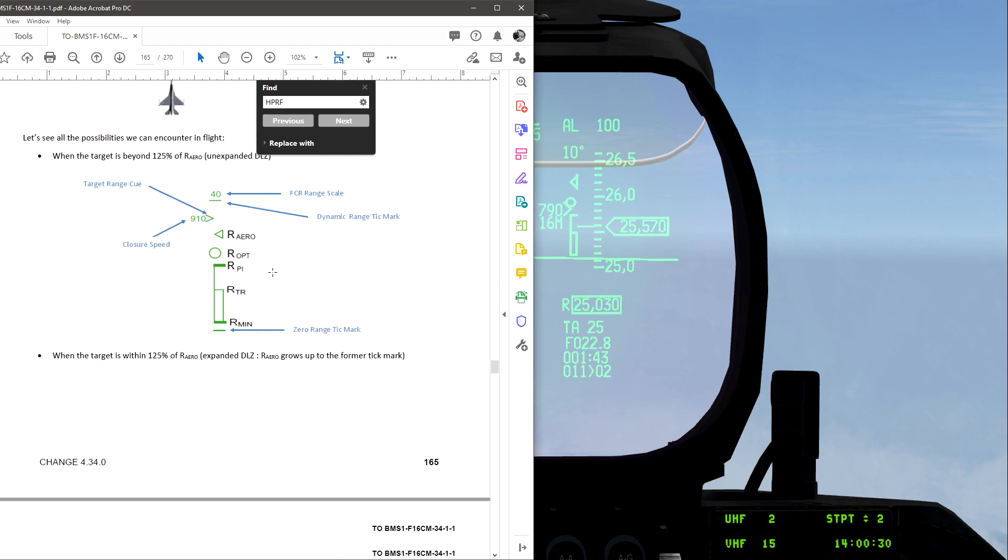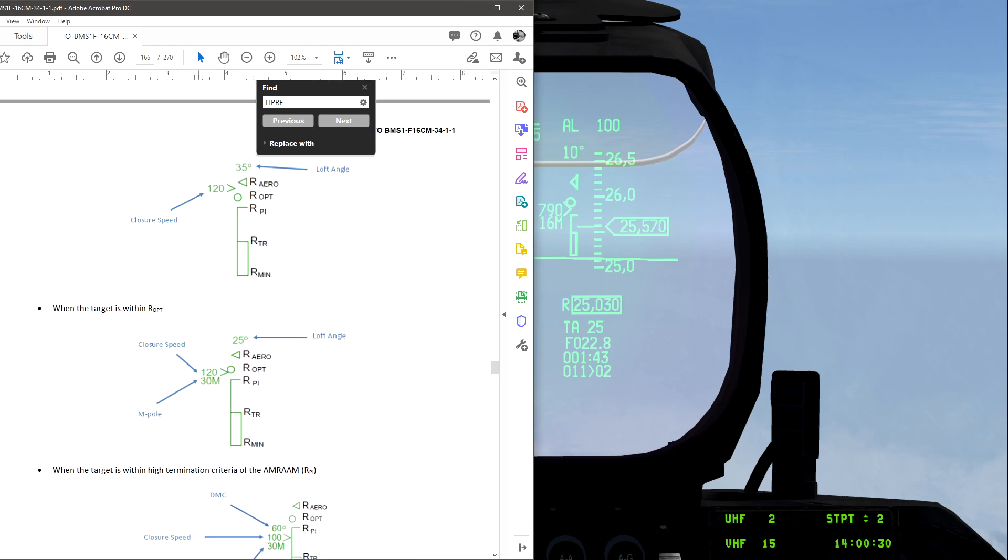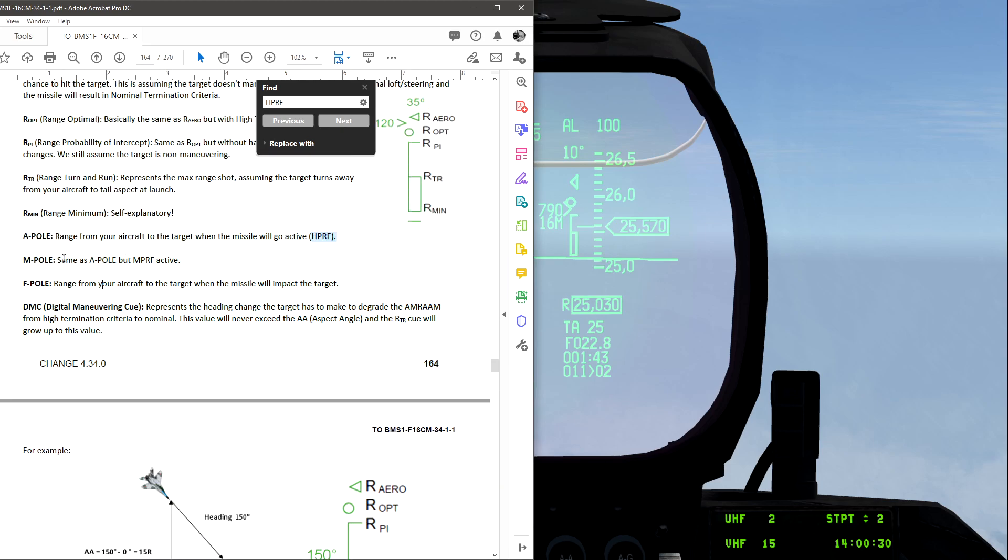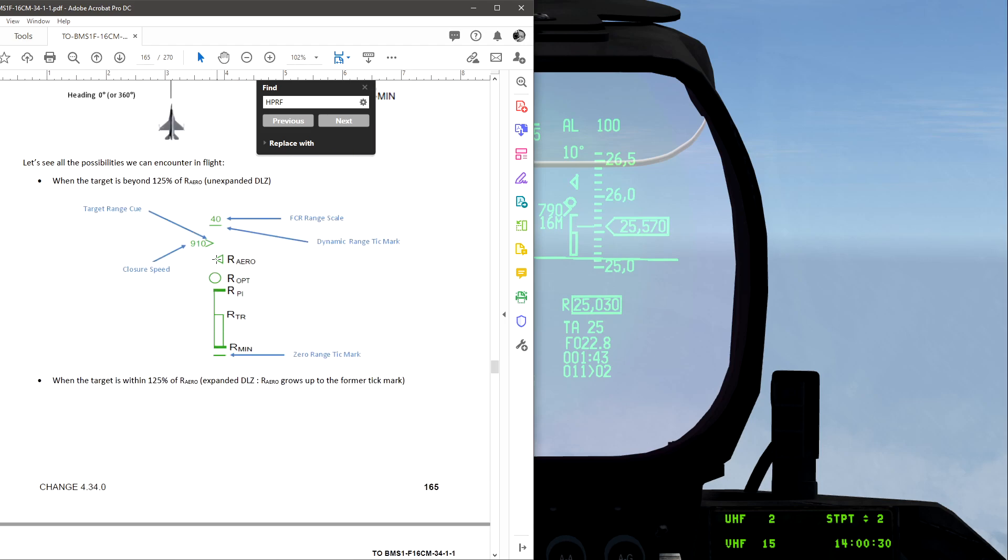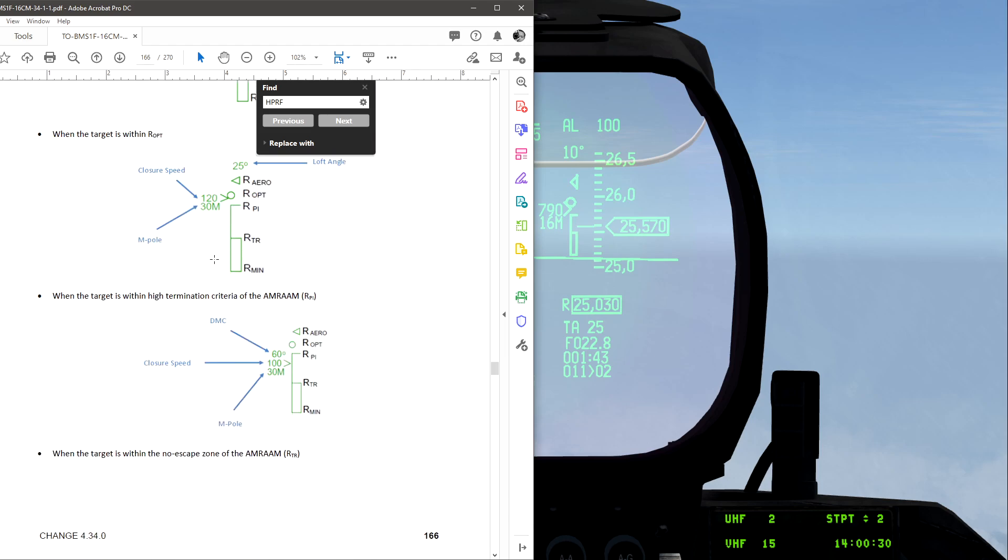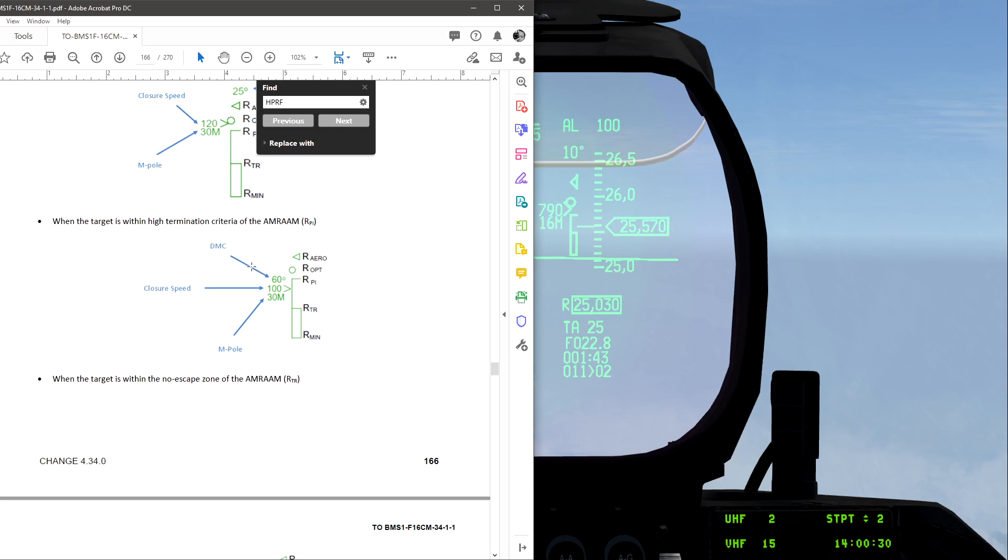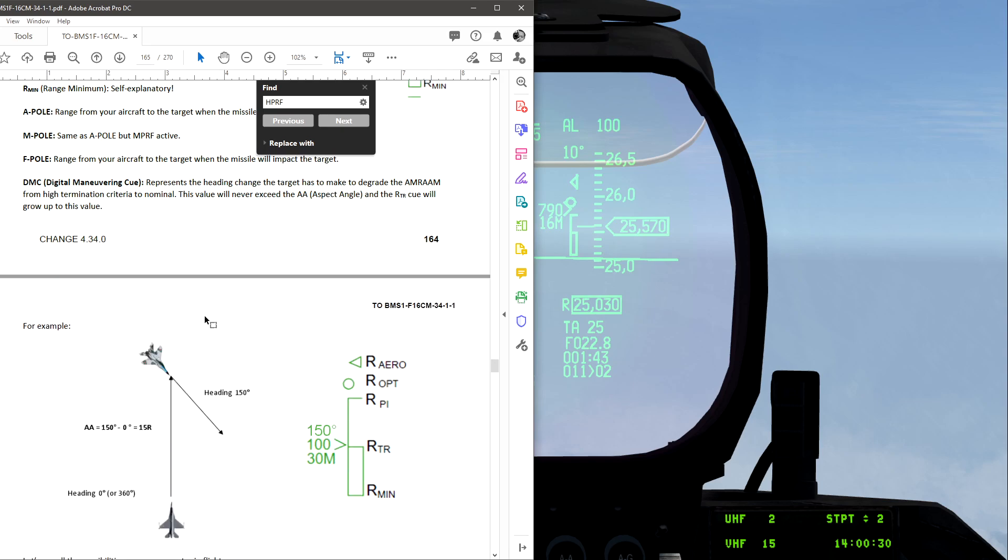Go down here. Talk about the same thing, closure speed, closure speed, MPOL. As I said, MPOL is the same as APOL, but MPRF active. So range from your aircraft to the target when the missile will go active. So MPOL is the range from your aircraft to the target when the missile will go MPRF active. So down here, it has 30. So it'll be 30 miles when your missile goes active. Closure speed, DMC.